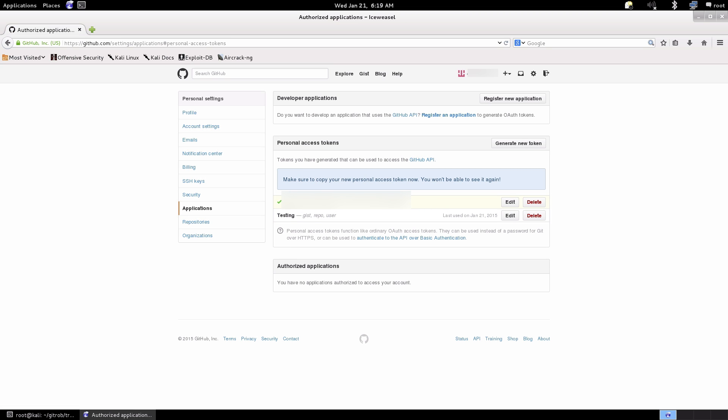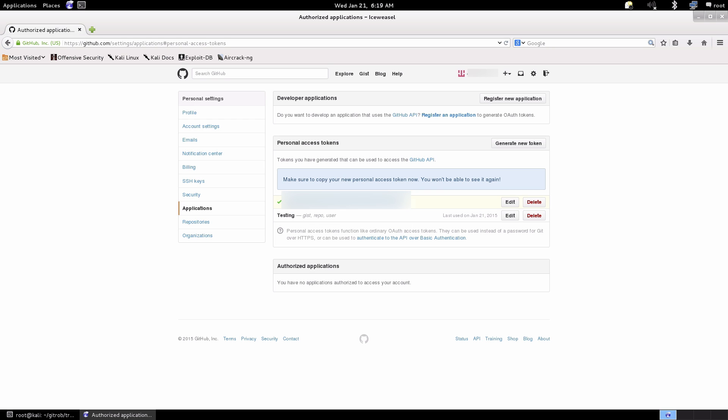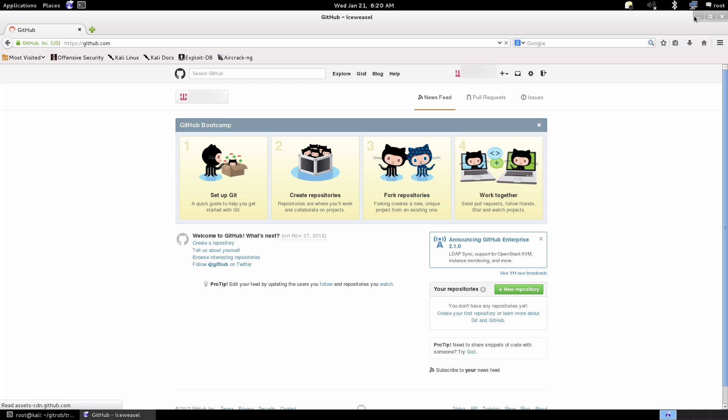Simply copy that and then we're going to use that bit later and paste it into the actual configuration for GitRob.